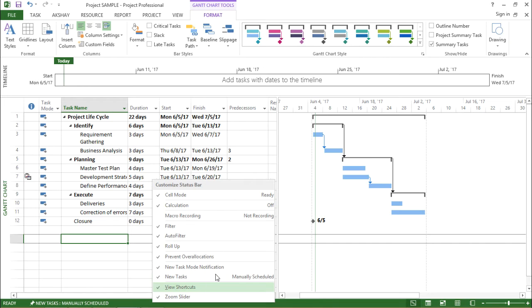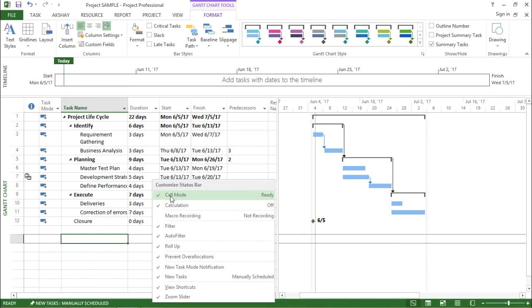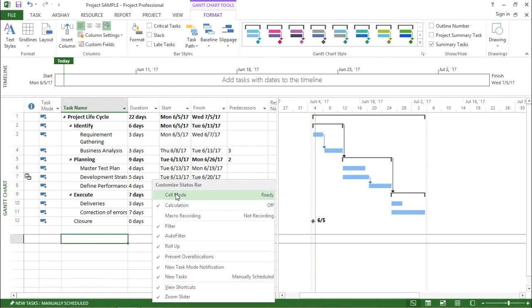The very first one is the cell mode. It's been checked right now. So if I want to remove it, I will click on it and uncheck it. If you see what has happened, there was a ready status bar out here which is gone away. Let me show it again.